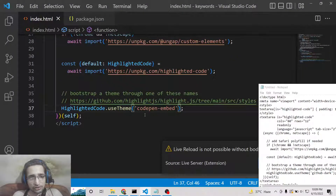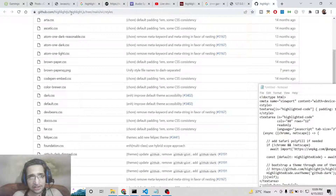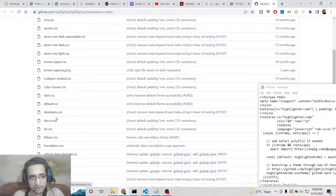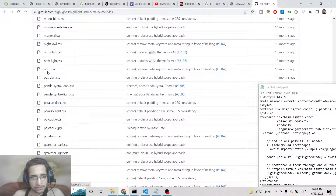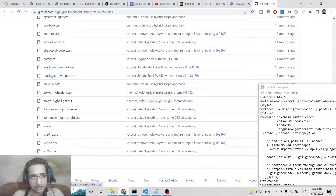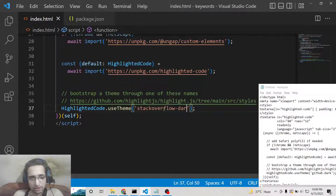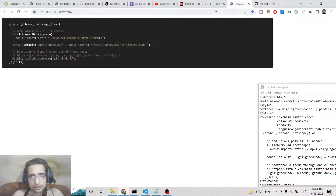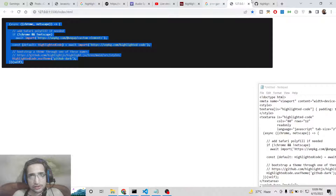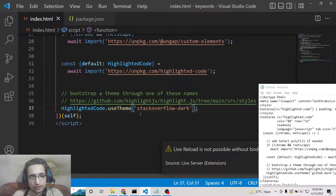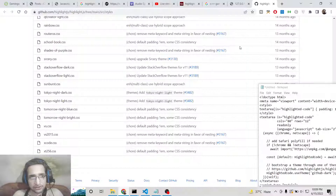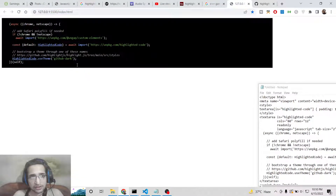You can check out the full list at the link I have given in the video description and blog post. Various themes are there — nord, infralight dark, stackoverflow dark. If I change this to Stack Overflow Dark and refresh, you can see the theme change. You can check out each and every theme whichever you like as a developer.